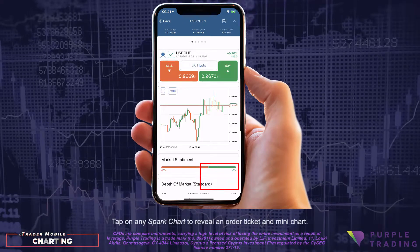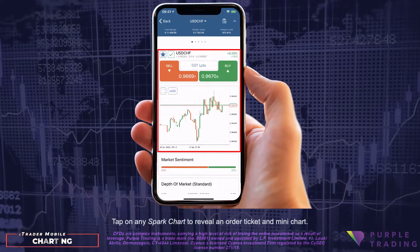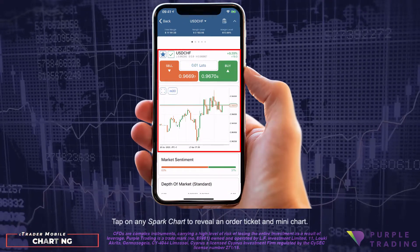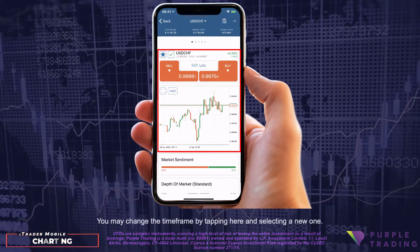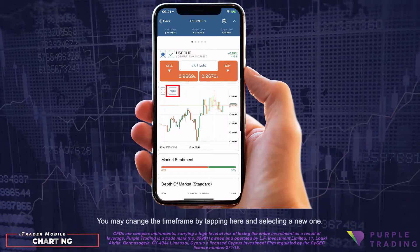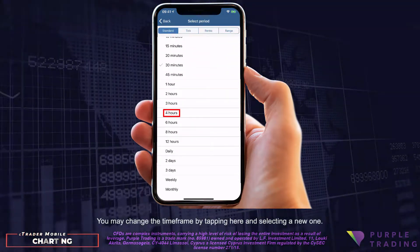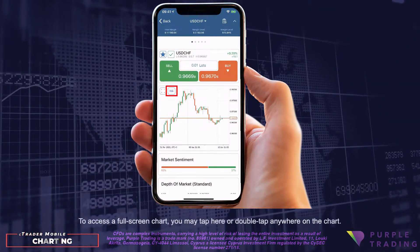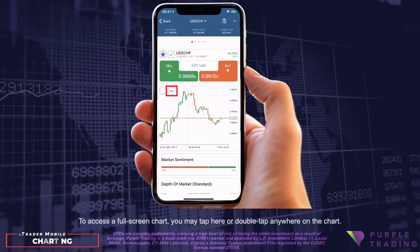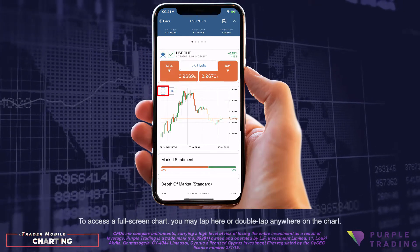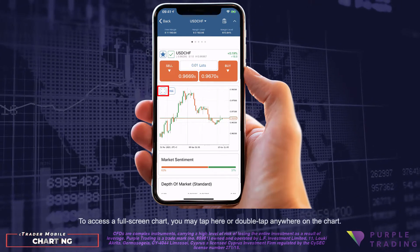Tap on any spark chart to reveal an order ticket and mini chart. You may change the time frame by tapping here and selecting a new one. To access a full screen chart, you may tap here or double tap anywhere on the chart.